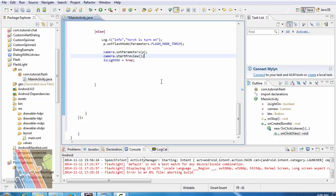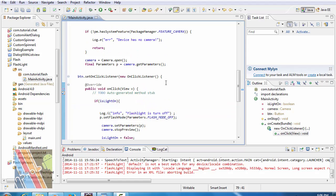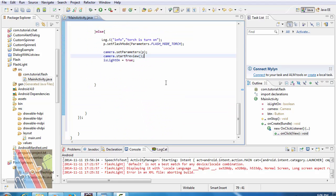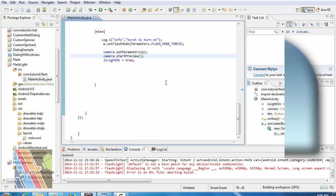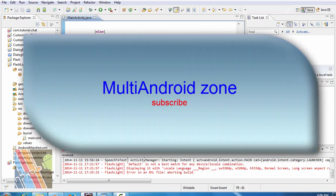Now install the application to your Android phone and test it. For more advanced Android tutorial subscribe to Multi Android Zone. Have a good day.